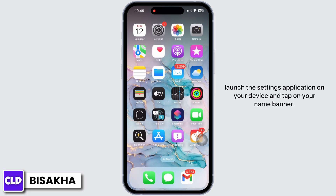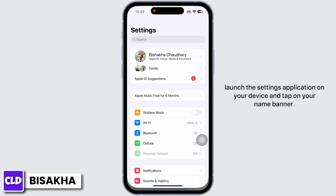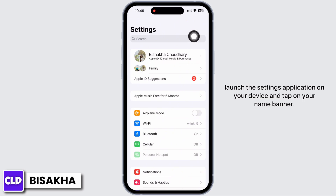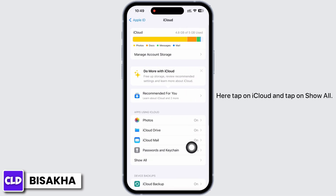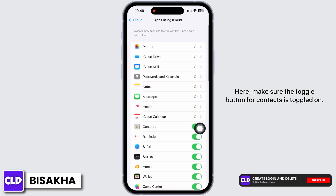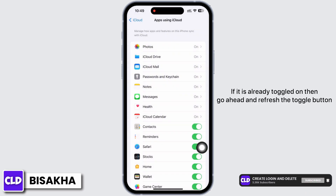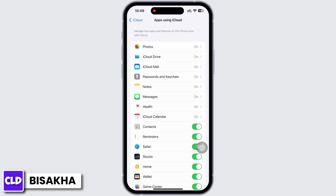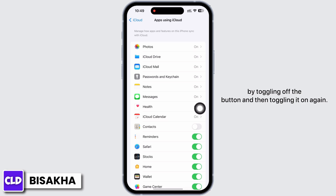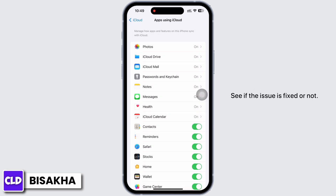Launch the Settings application on your device and tap on your name banner. Tap on iCloud, then tap on Show All. Make sure the toggle button for Contacts is toggled on. If it is already toggled on, go ahead and refresh it by toggling it off and then on again.